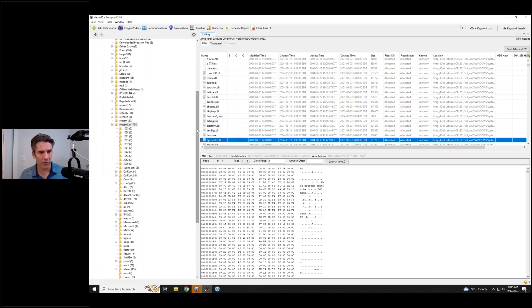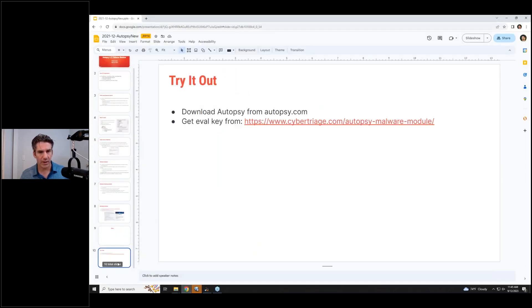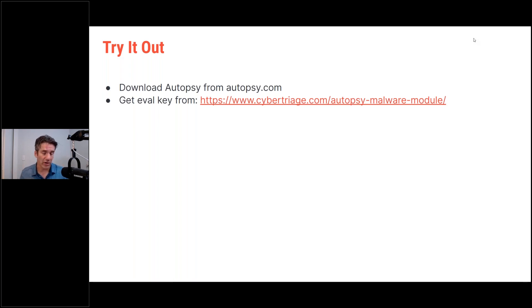That's the main rundown on what's new in Autopsy 4.21. Basic takeaway: if you haven't got it yet, go to autopsy.com to download Autopsy. If you want to try out the malware scanning, go to cybertriage.com/autopsy-malware-module — there are also links from autopsy.com. There's a link to get a 7-day eval to plug in and try it out.